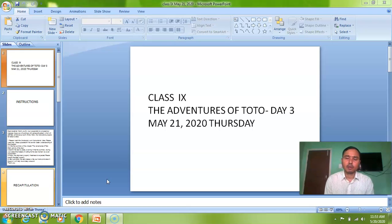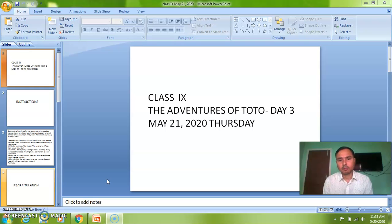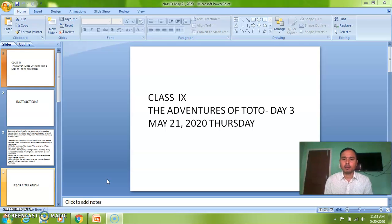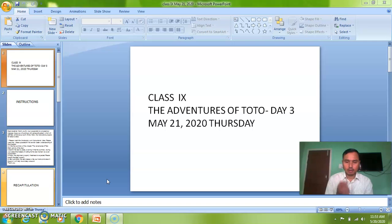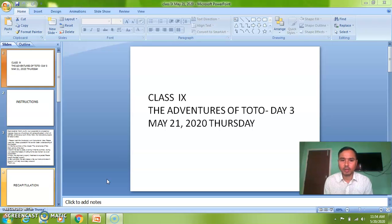Good morning students. I thank you for your cooperation. With your kind cooperation we have come to the third day of the chapter, the Adventures of Toto. You can have a look on the screen: class 9, The Adventures of Toto, Day 3, May 21, 2020, Thursday.